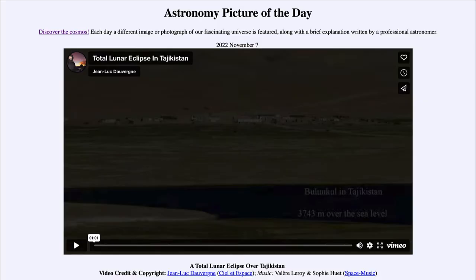Greetings and welcome to the introduction to astronomy. One of the things that I like to do in each of my introductory astronomy classes is to begin the class with the Astronomy Picture of the Day from the NASA website, that is apod.nasa.gov/apod.